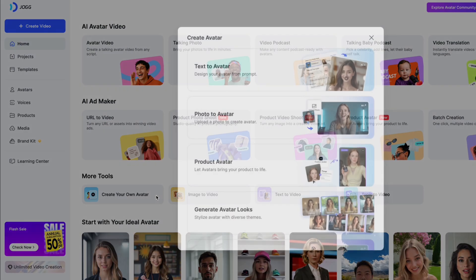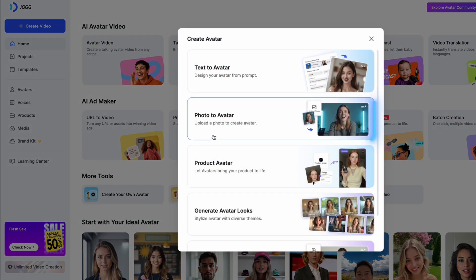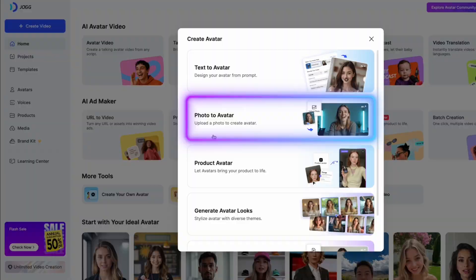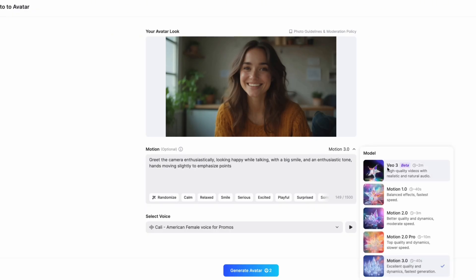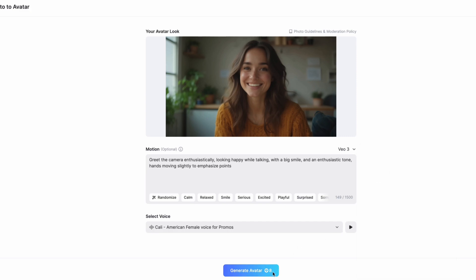Let's check out the final result. With the photo-to-avatar feature, you can simply upload a single photo and generate a smooth, natural-looking avatar video using the VO3 model too. No more stiff or robotic movements — your avatar now moves with real expression and lifelike dynamics. Just one image is all it takes to create your own digital persona.